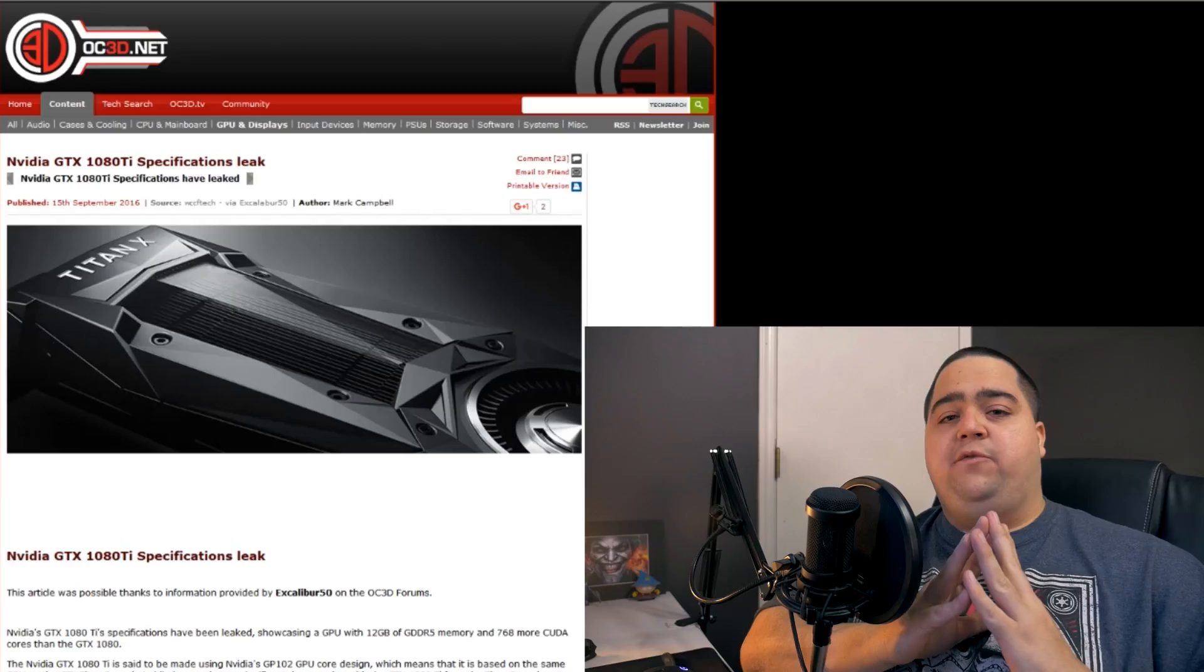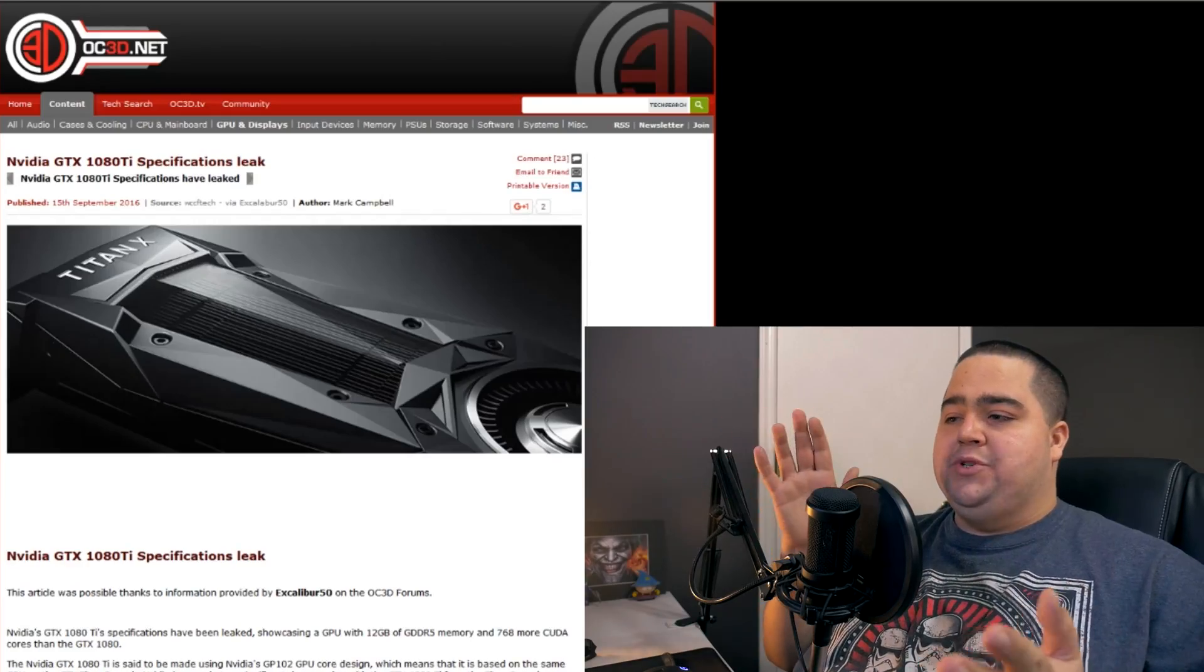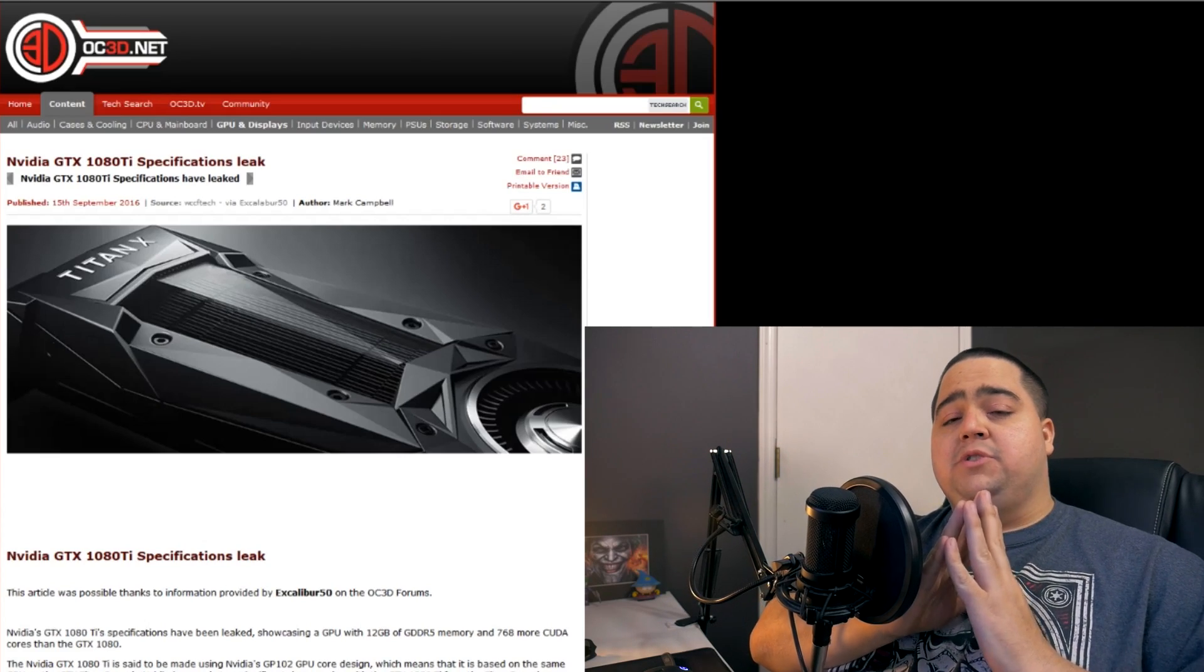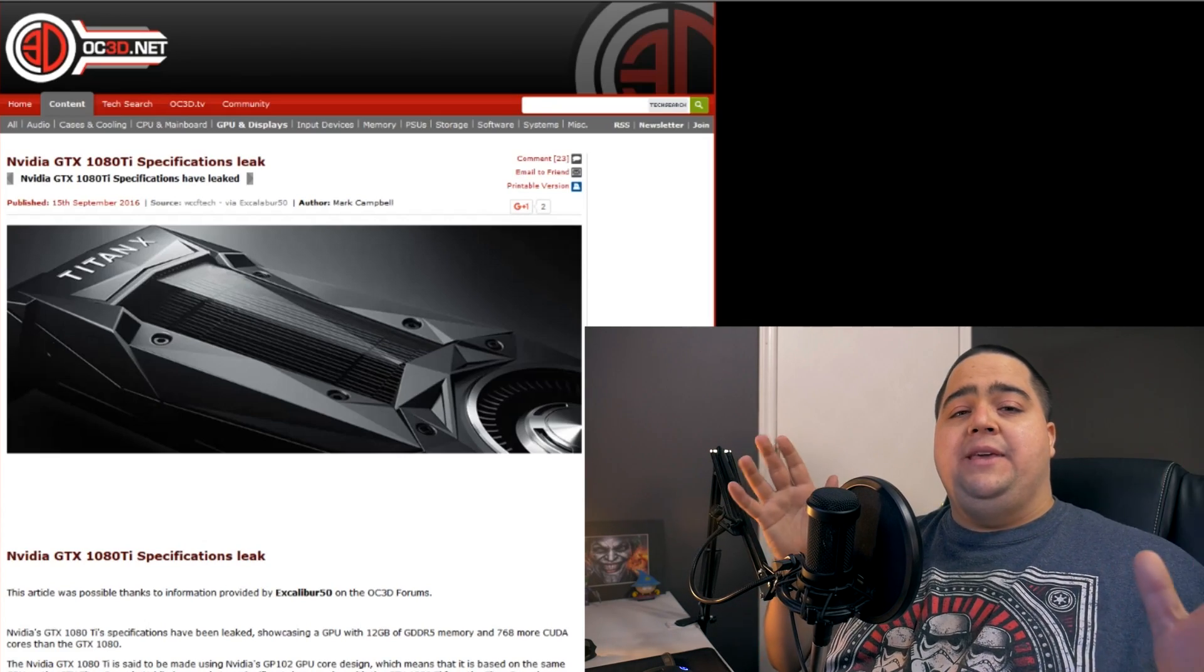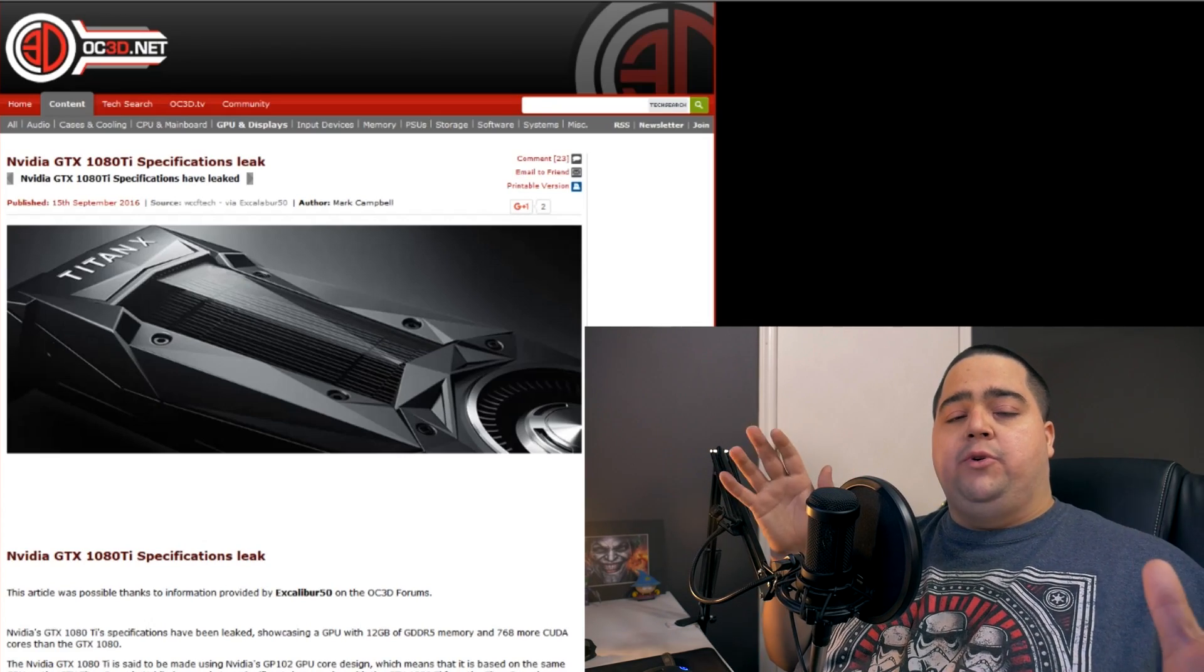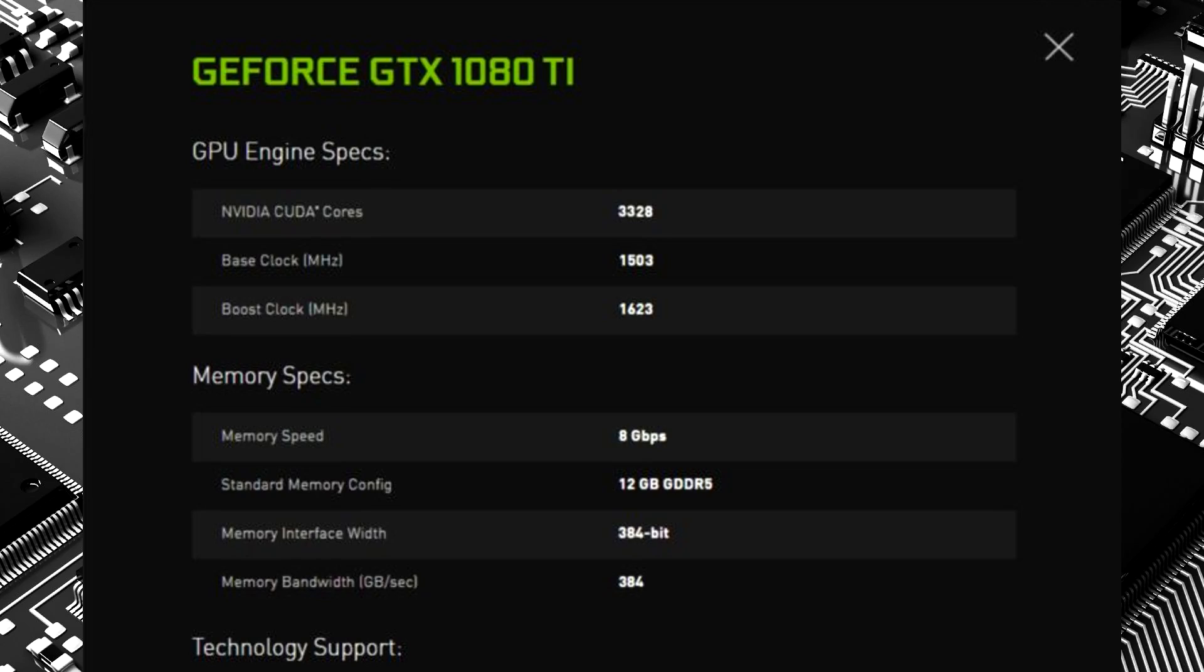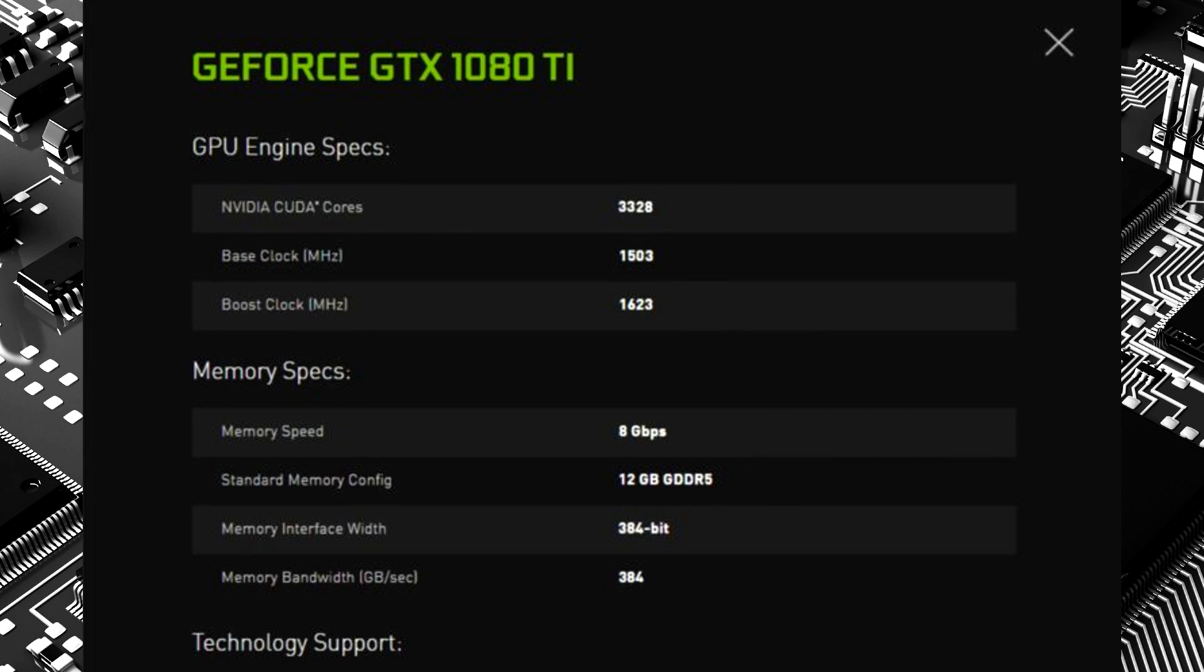Hey, what's up guys? Juker here. Today we have a specification leak for the GTX 1080 Ti. That is right. Over on the OC3D forums, one of their users, Excalibur 50, has posted what appears to be a leaked screenshot of the specs for the GTX 1080 Ti,